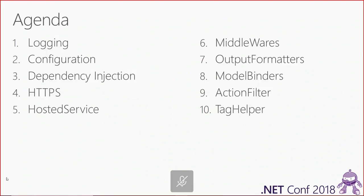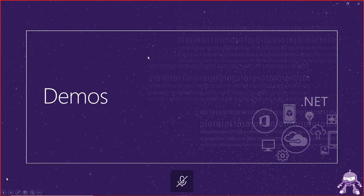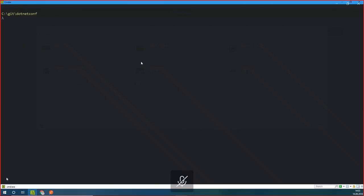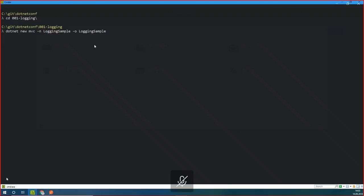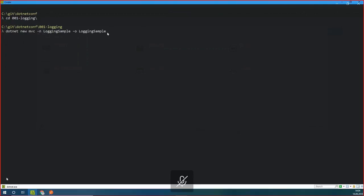Let's start. I'll switch off PowerPoint — we don't need it anymore — and go to the console. The first thing I will do is go to the solution folder for logging and create a new MVC application. I'm a fan of the console, so I do a lot of stuff there, including creating new ASP.NET Core projects. In this case I create an MVC project. I'll name it LoggingSample and put it into an output directory called LoggingSample. I'll create that and install the NuGet packages.